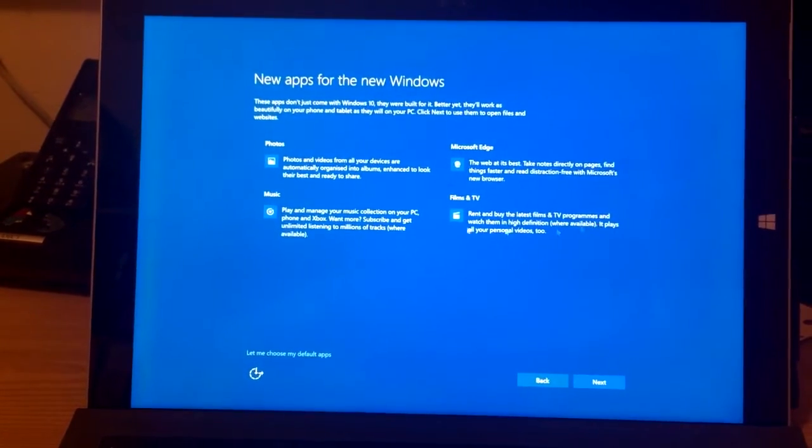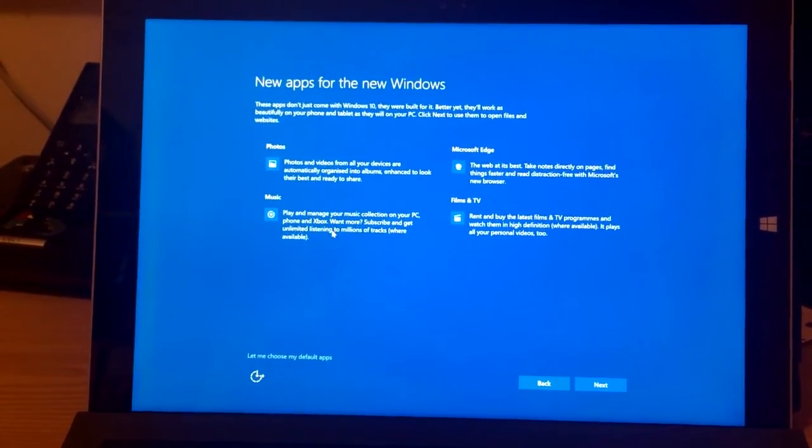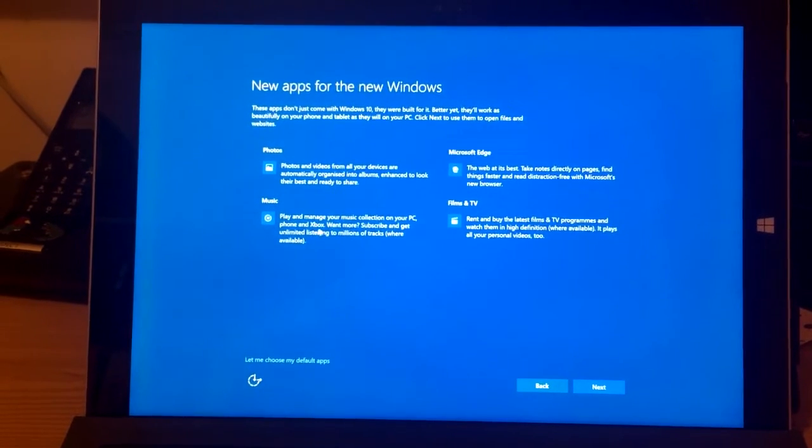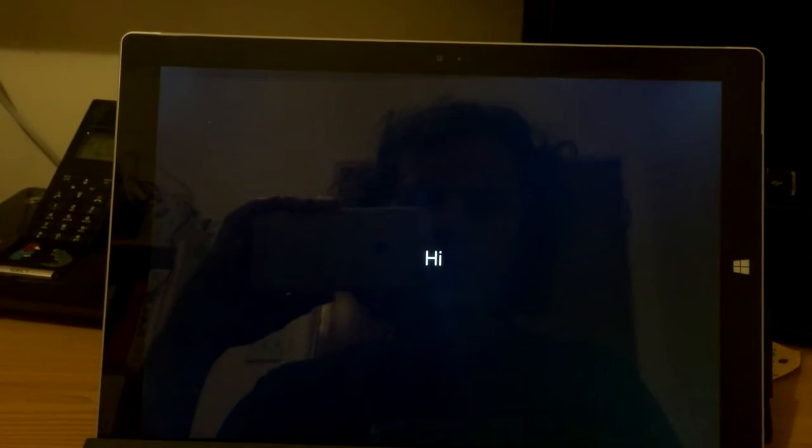Films and TV. Rent and buy latest films. That's new as well. In we go.